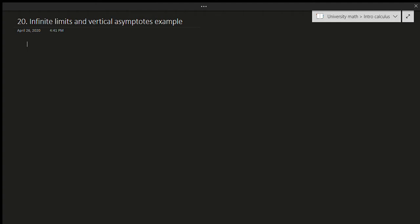Let's look at that with a concrete example. Suppose I have the function e to the power of x cubed minus 4x, divided by x plus 1 squared times x minus 1. And suppose I want to find the vertical asymptotes of this function.